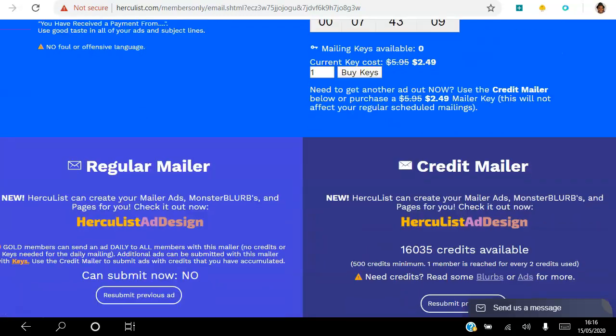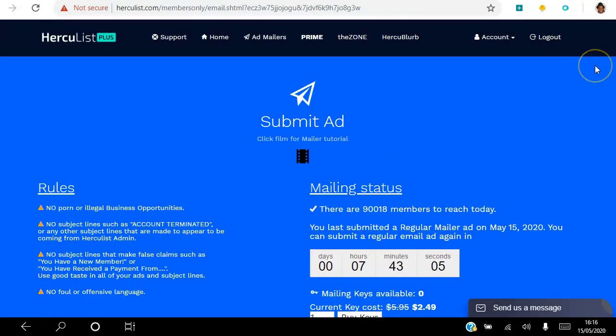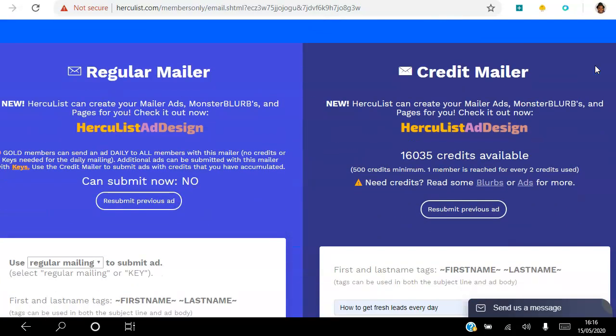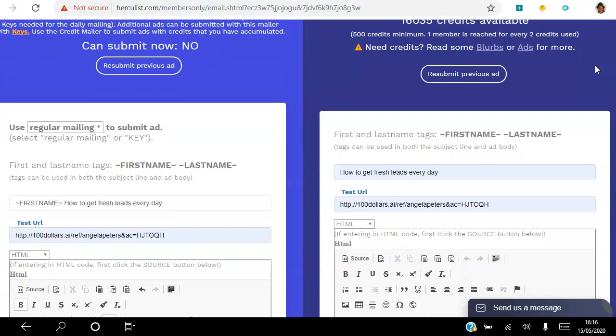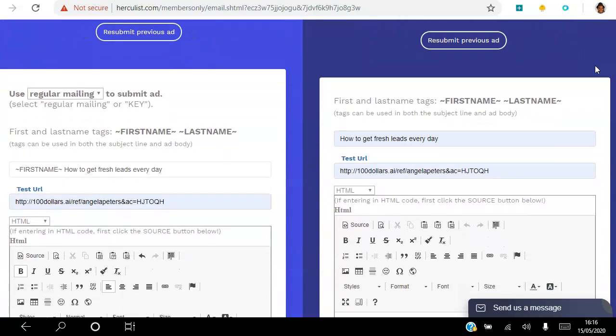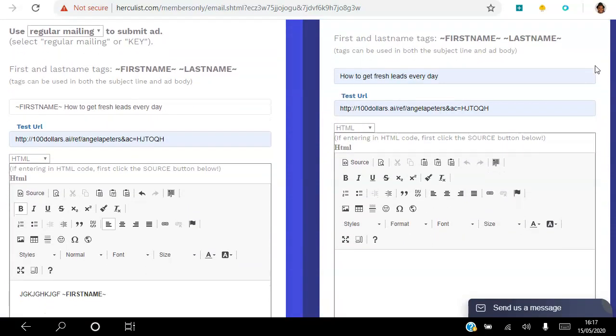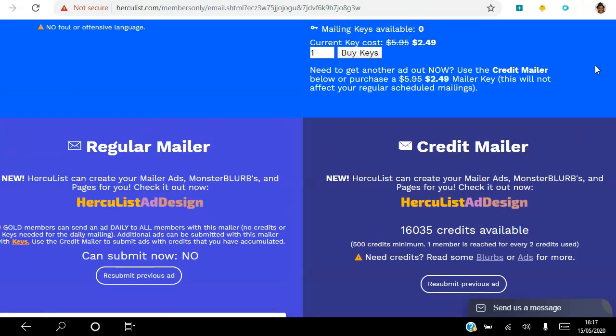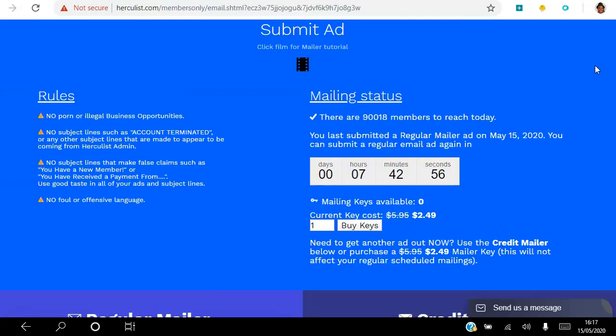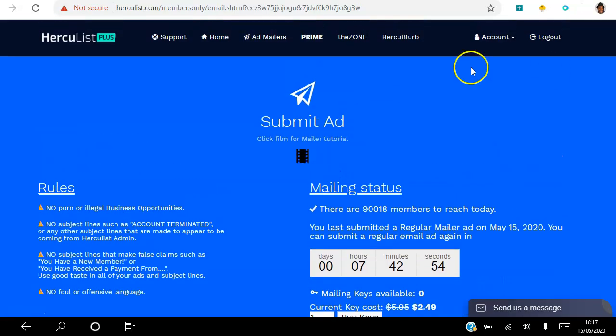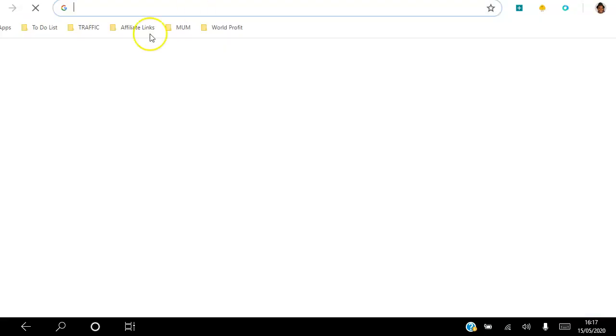So those are two ways that you can use to send emails to the members of HercuList Pro as a free member or gold member. So look out for the next video - I will be talking you through how to use the Zone feature. I've been Angela, wishing you the best year ever. Remember if you're not a member of HercuList Plus...